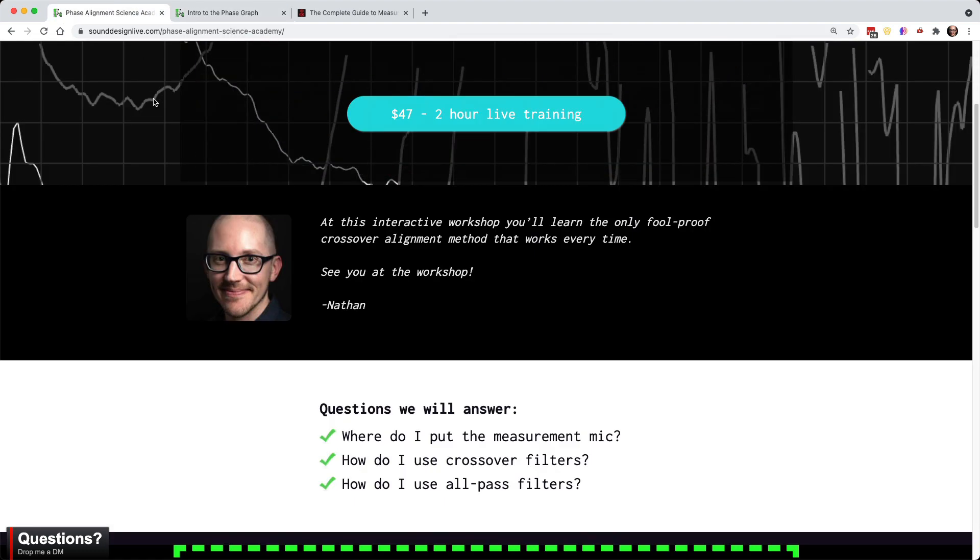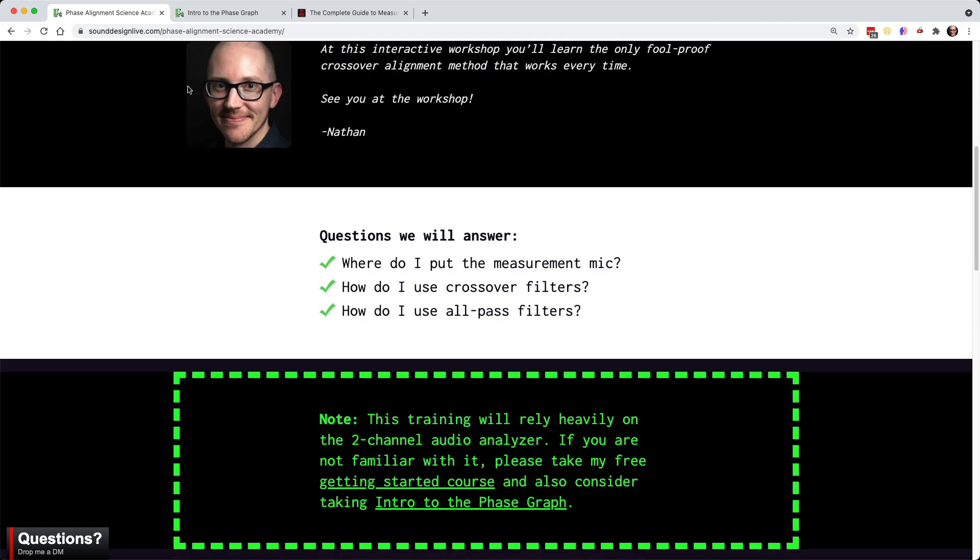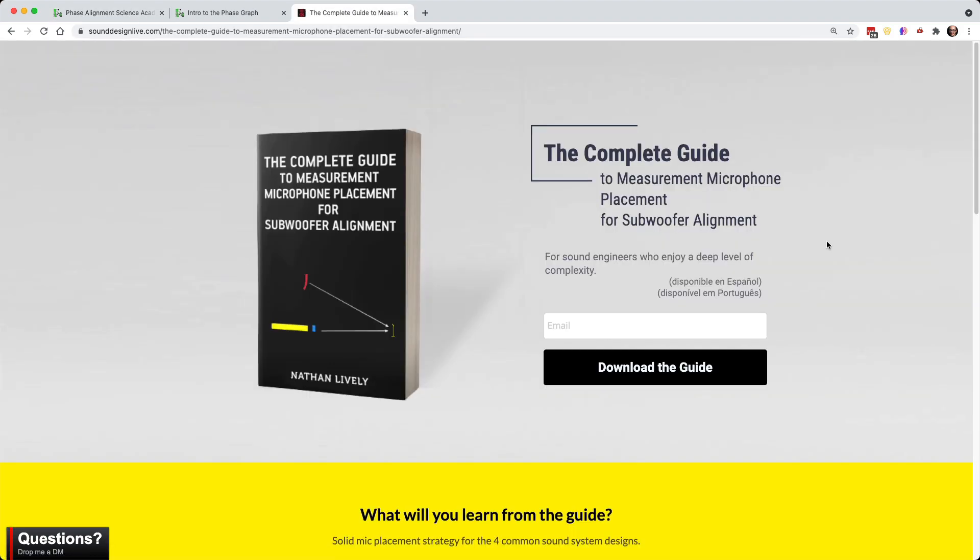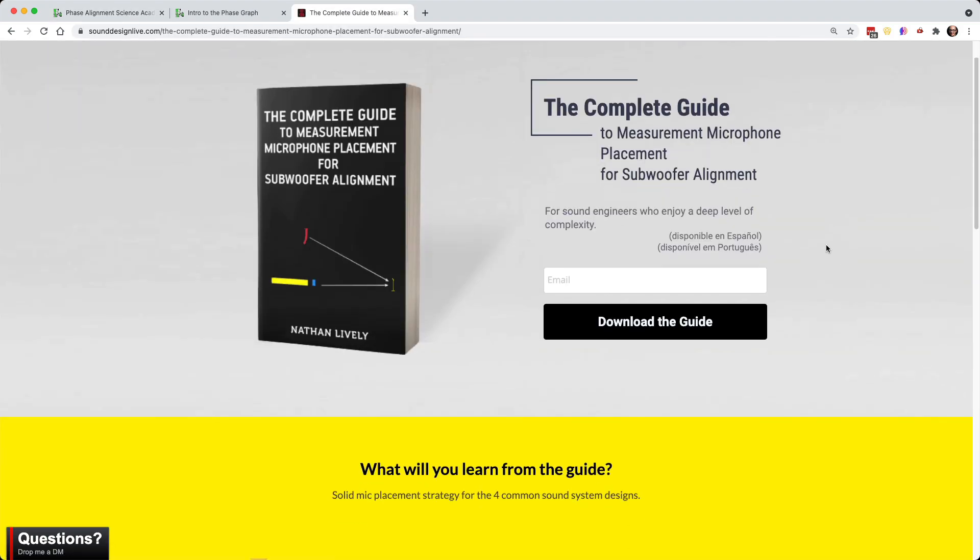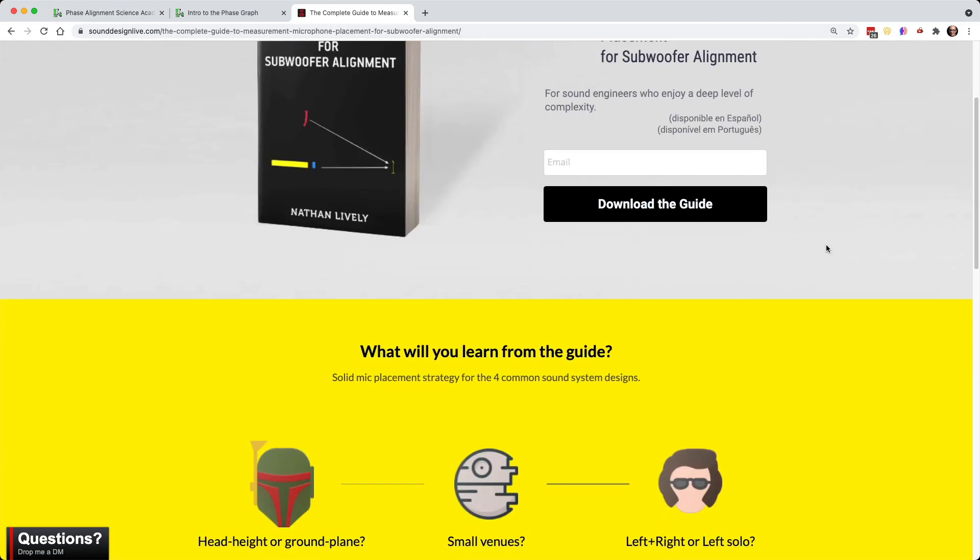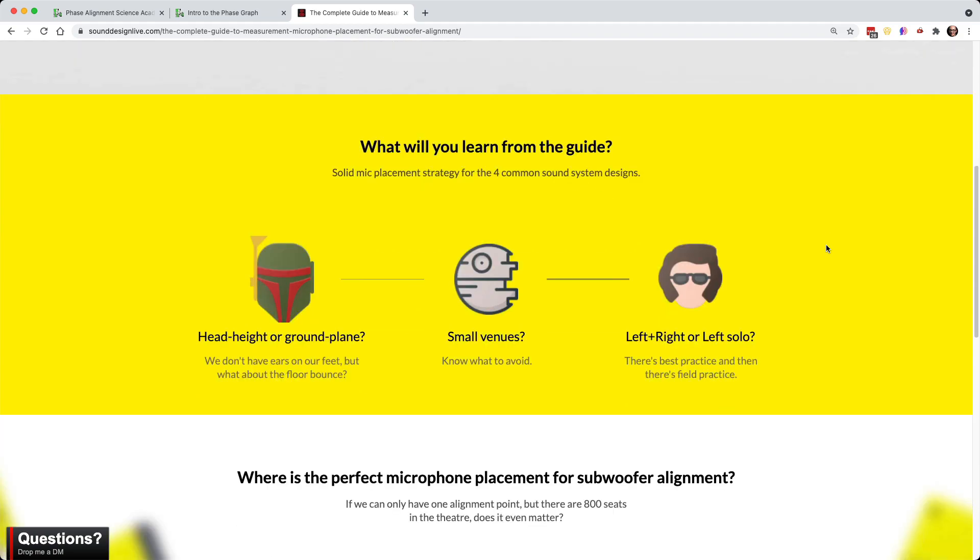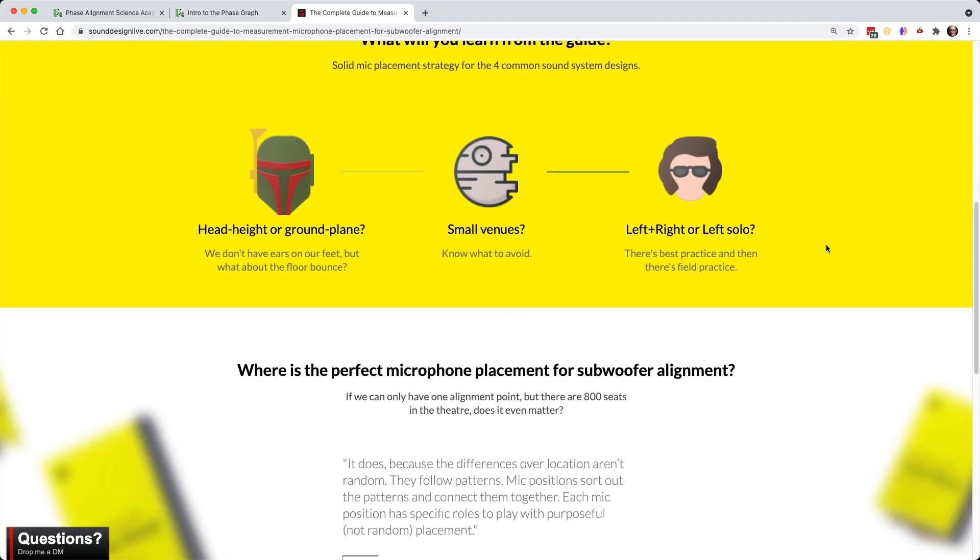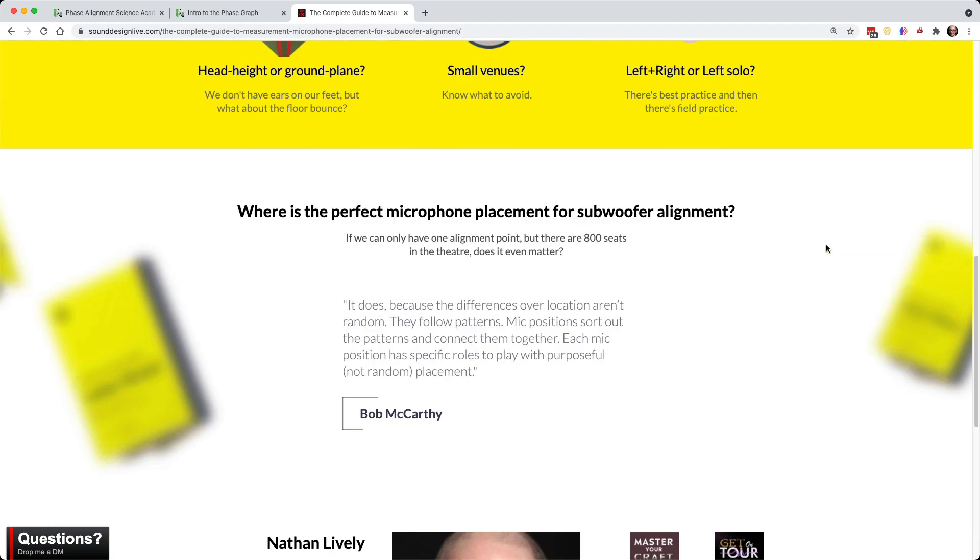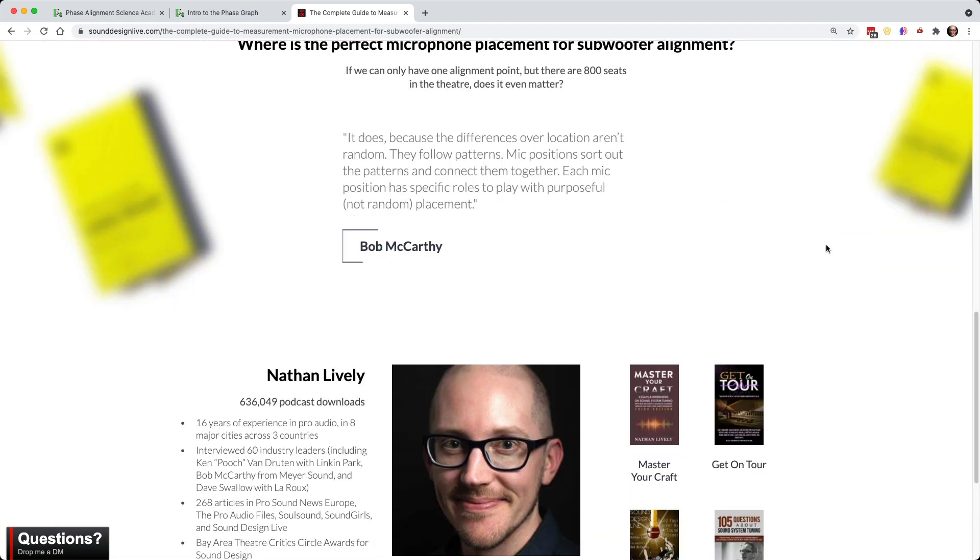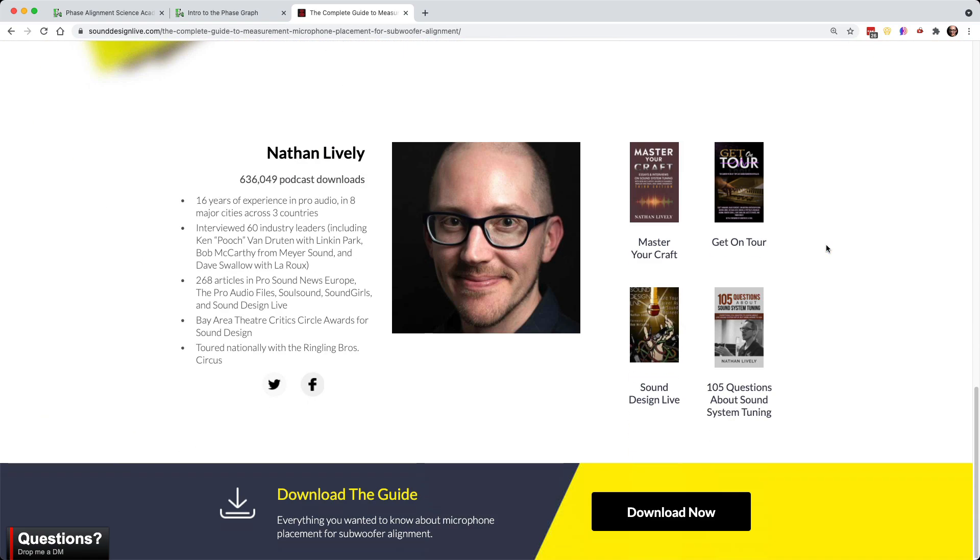So a few months ago, I published this 36 page guide to microphone placement for subwoofer alignment. And it's long and it's really interesting. But in this workshop, we don't have time for all that.